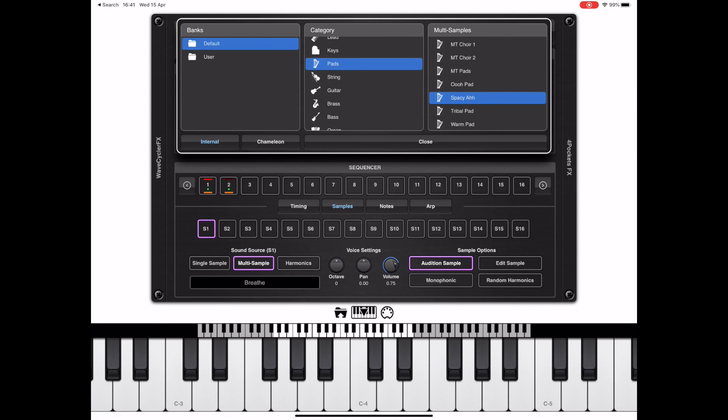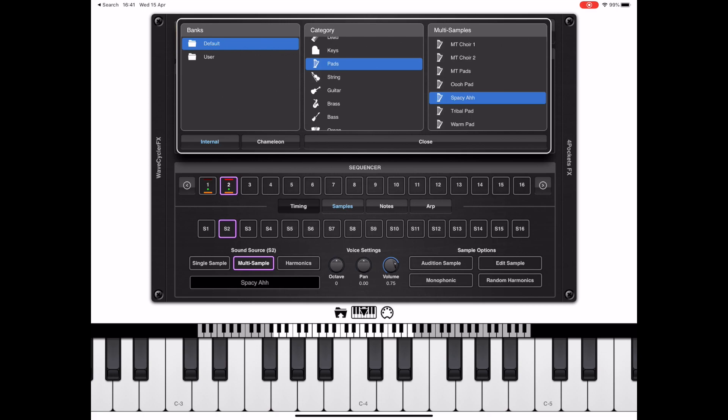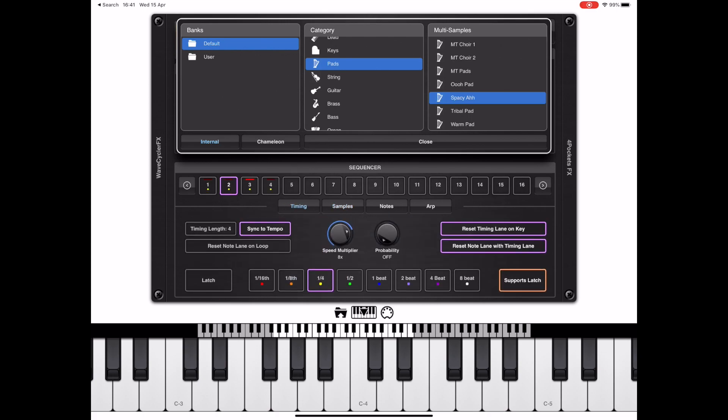Now a good hint here is to press the audition sample button, and then we can listen to the two samples we've loaded. Now if the respective volume levels are good, we can turn off the audition sample, press and hold the key, and listen to the cycle. Now right now the speed of transition is too quick, so if we head over to the timing tab and increase the speed multiplier, that should slow down the speed of transition.